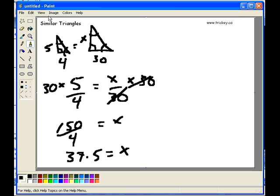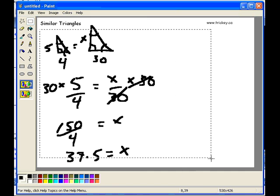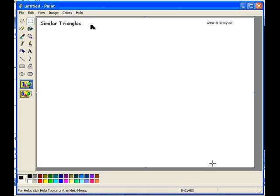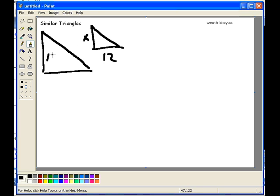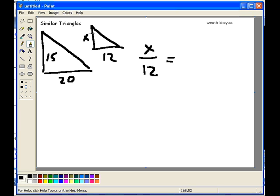That's a similar triangle. Let's do one more just for good measure, for practice. I'm going to start off with two triangles — I'm going to have a large triangle and a small triangle, and they're going to be said to be similar. I have an x on one side, 12 on the other, and on this side I have a 15 and a 20. I'm going to create an equation where x is to 12 for the small triangle, as 15 is to 20.